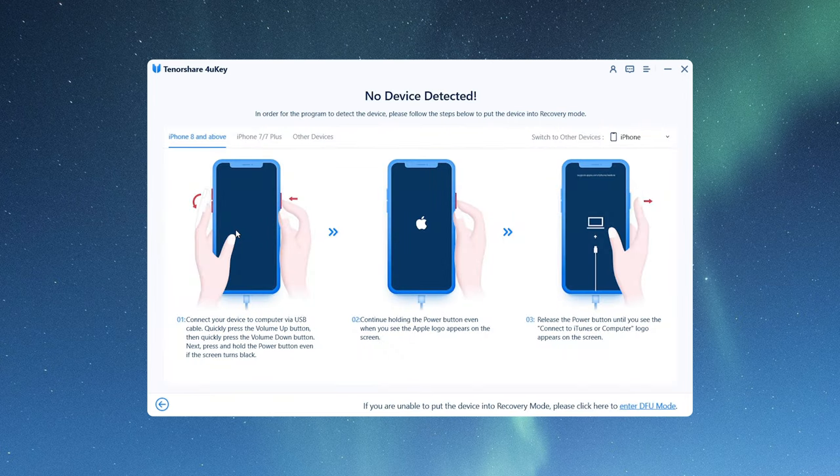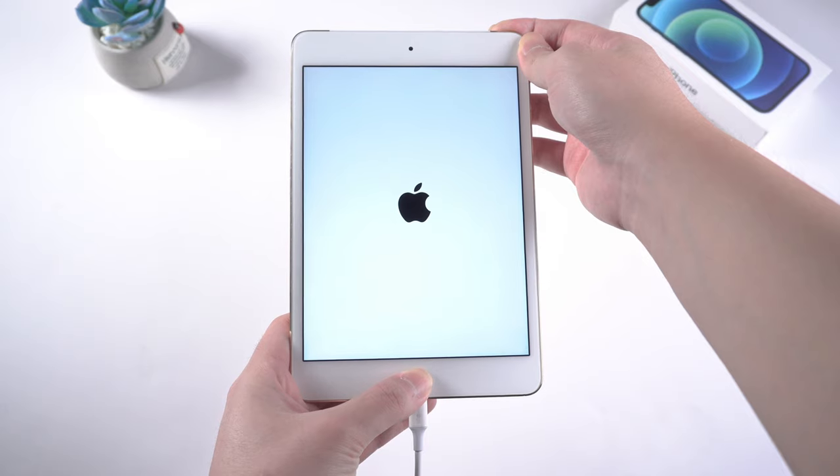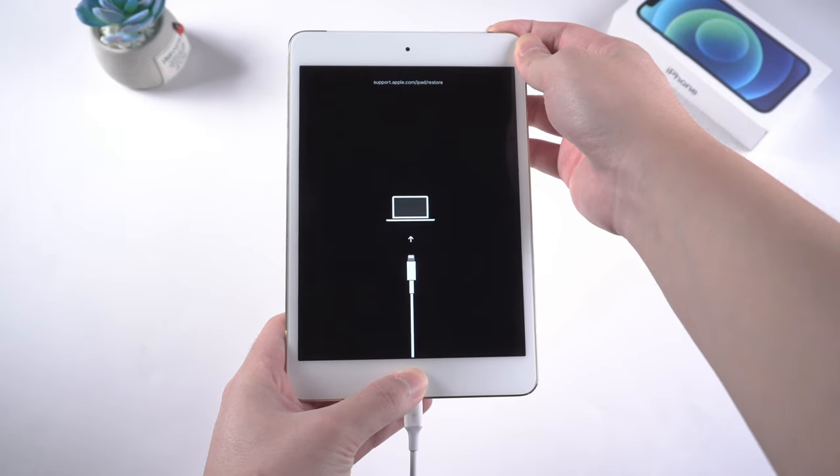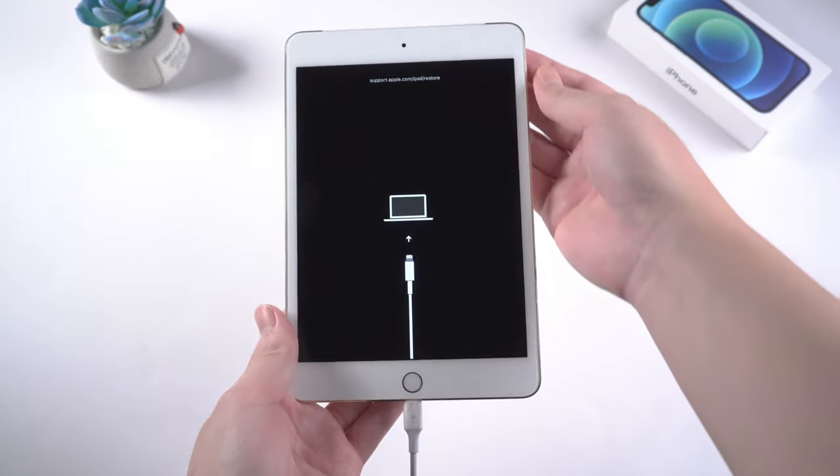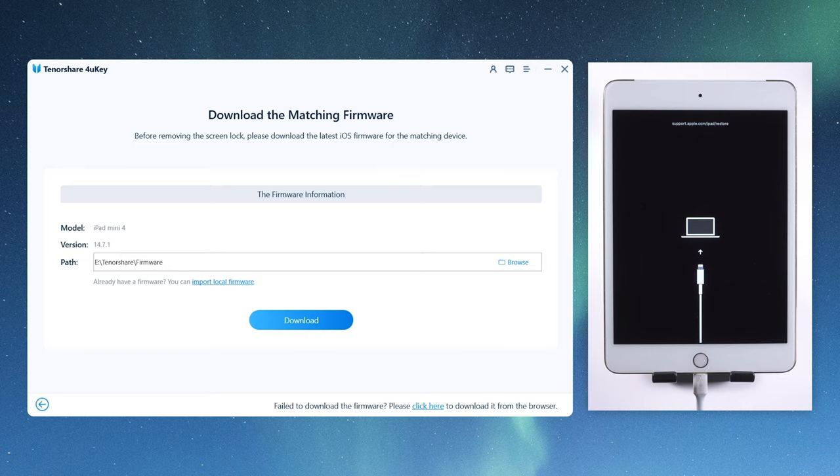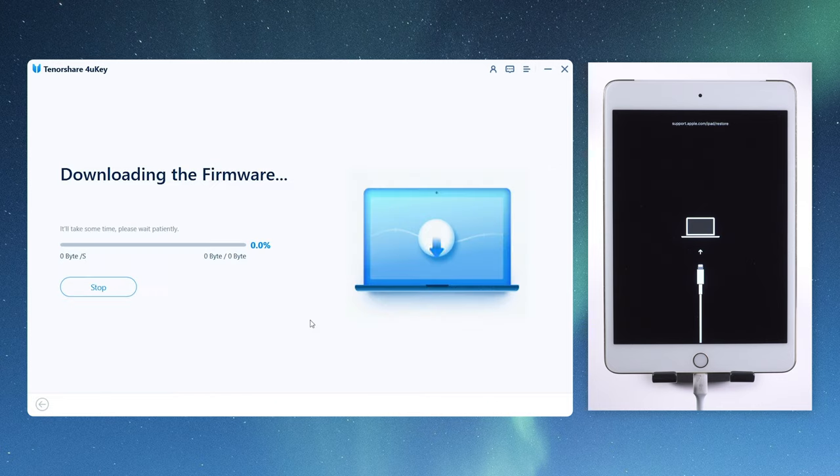Then we will get a step by step guide on how to enter recovery mode. We follow the instructions to enter recovery mode. Once done, 4uKey will match the latest iOS firmware for you. You can download it to any location you want.